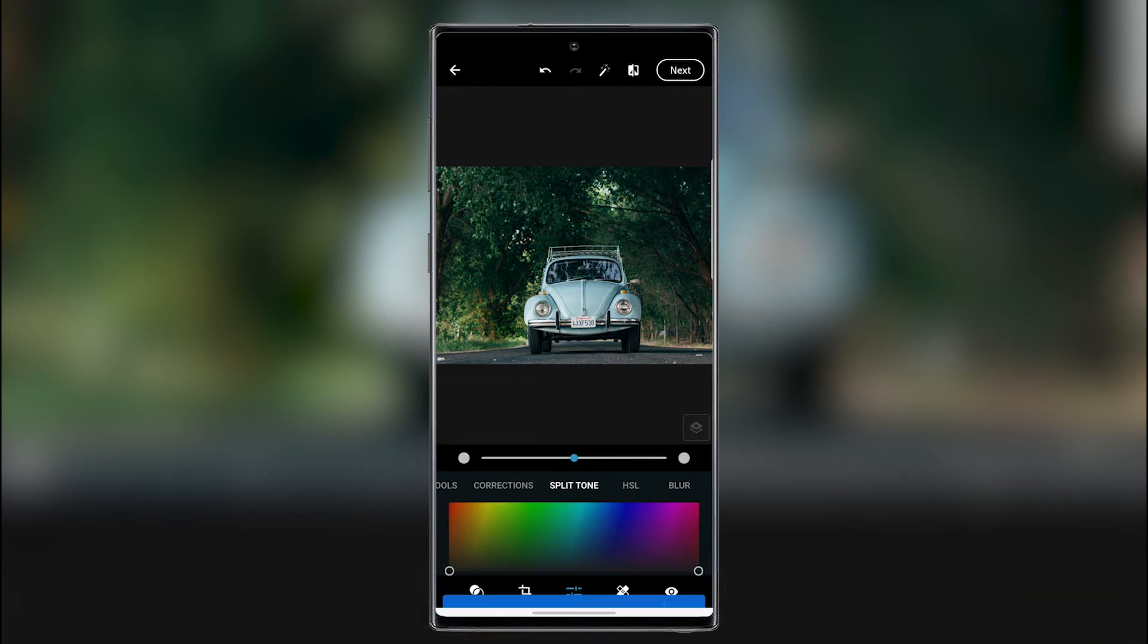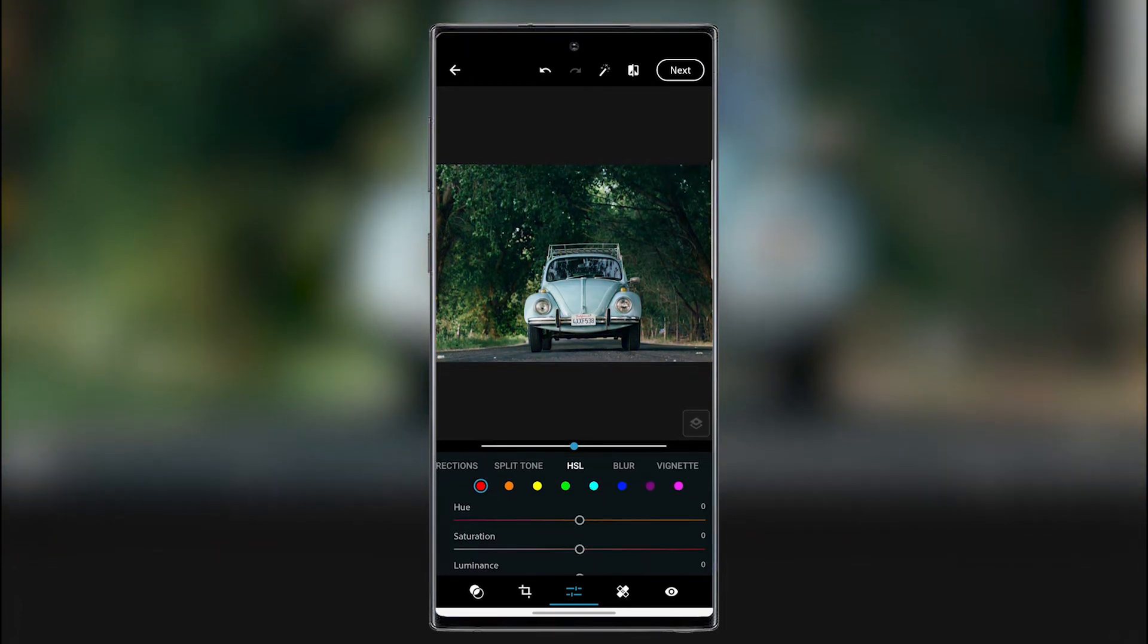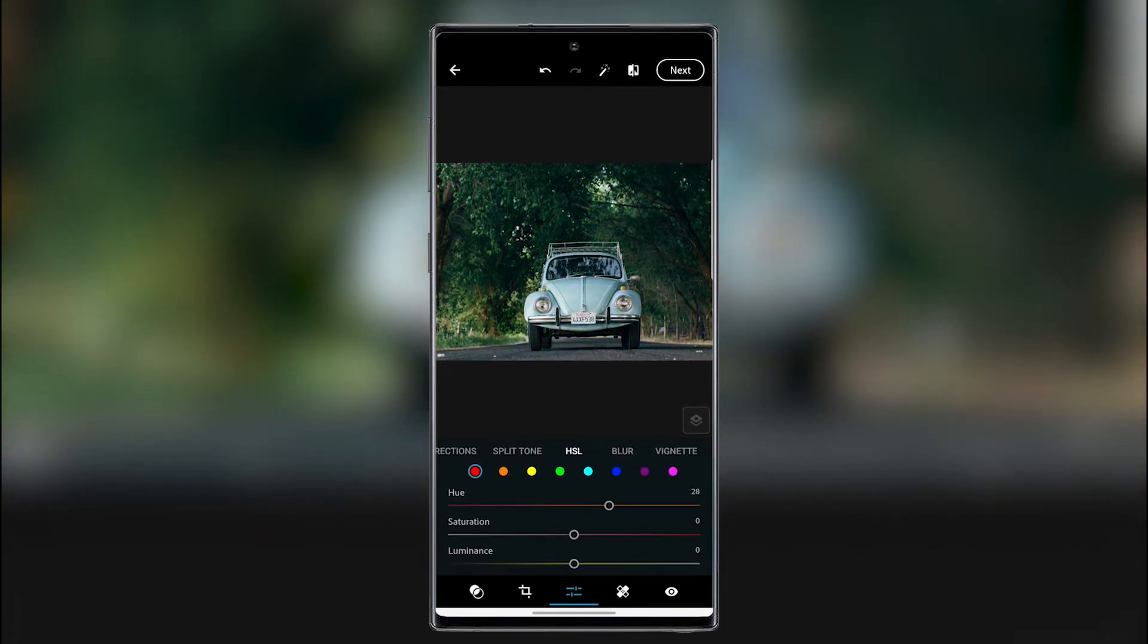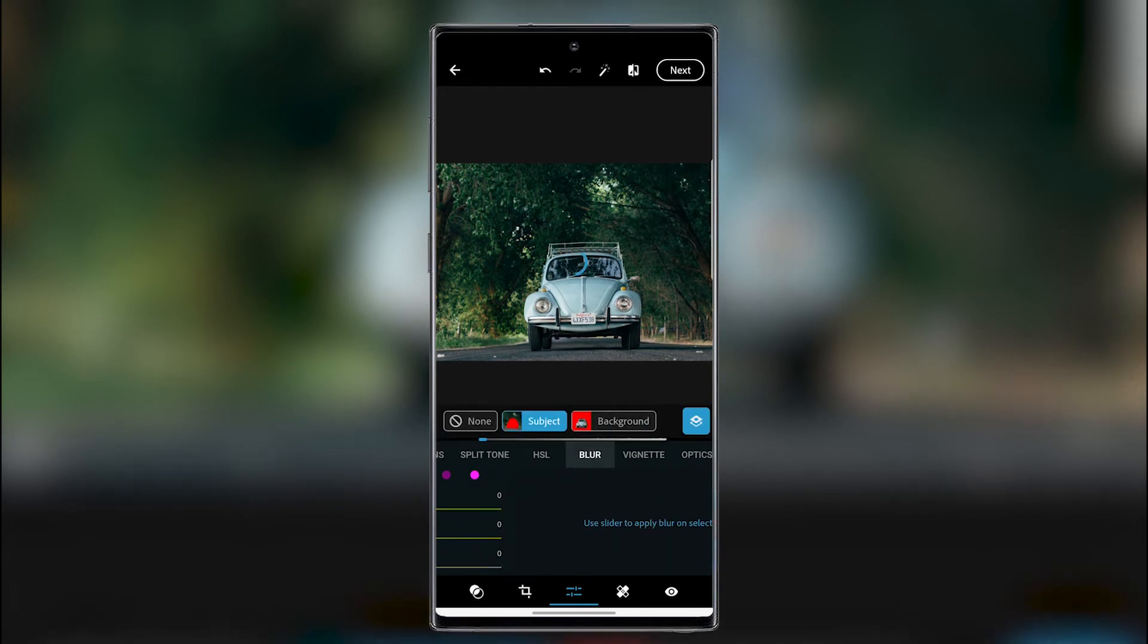And here we are into the split tone so we can add a specific tone to our picture. So here we have the HSL tab where we can change the saturation of the hue of maybe red, orange. You can change the saturation. The luminance. And this for every other color.